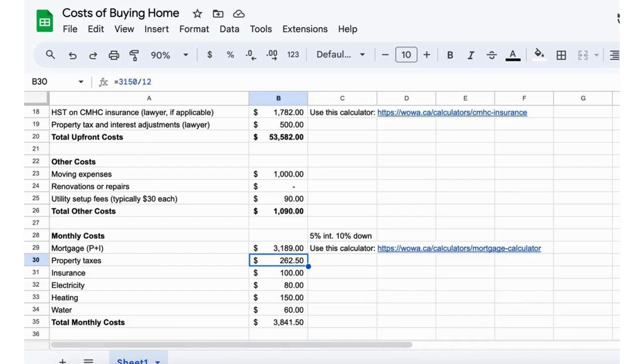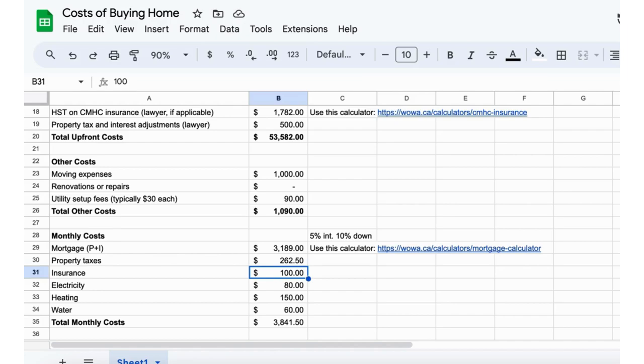Then of course you got your property taxes. Here in Woodstock it's pretty common to see around $3,000 a year for property taxes, so we're looking at about $260 per month. Insurance, again just an estimate, about $100. Sometimes you can get down to like $80 or you might be more depending on the house and your insurance company.